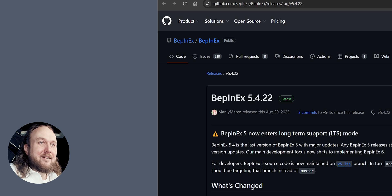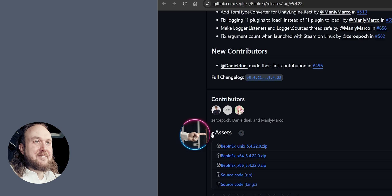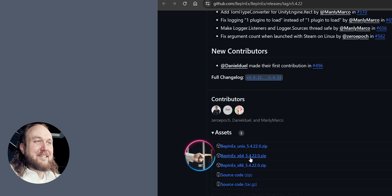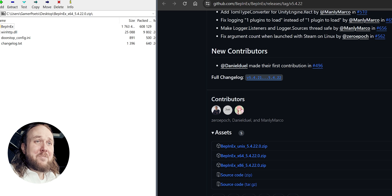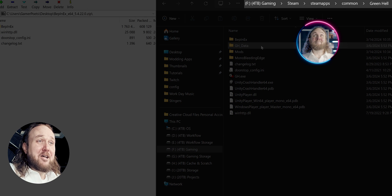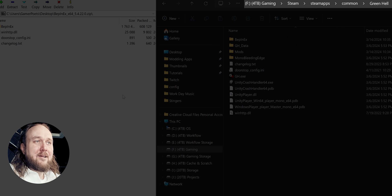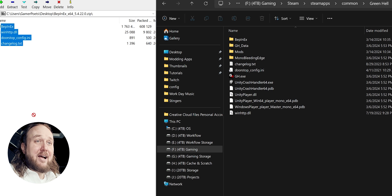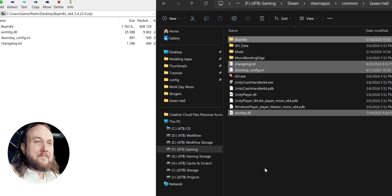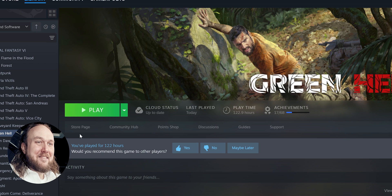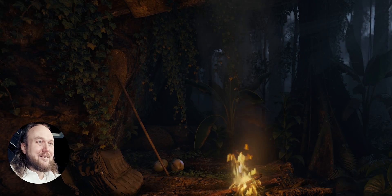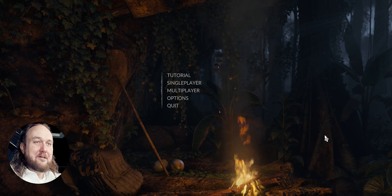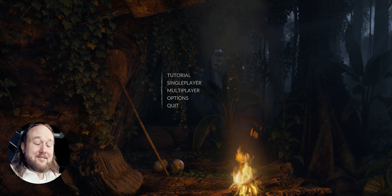Installing Bepinex: open the provided Bepinex link, scroll down, expand Assets, and download Bepinex X64. Open the archive once it's downloaded, then open your Green Hell game folder — the file path is right here at the top. Drag and drop all of the archive's contents inside, and keep this folder open for later. Launch the game, and once you get to the main menu, shut it down. Doing this allows Bepinex to hook into Green Hell and create the necessary folders.